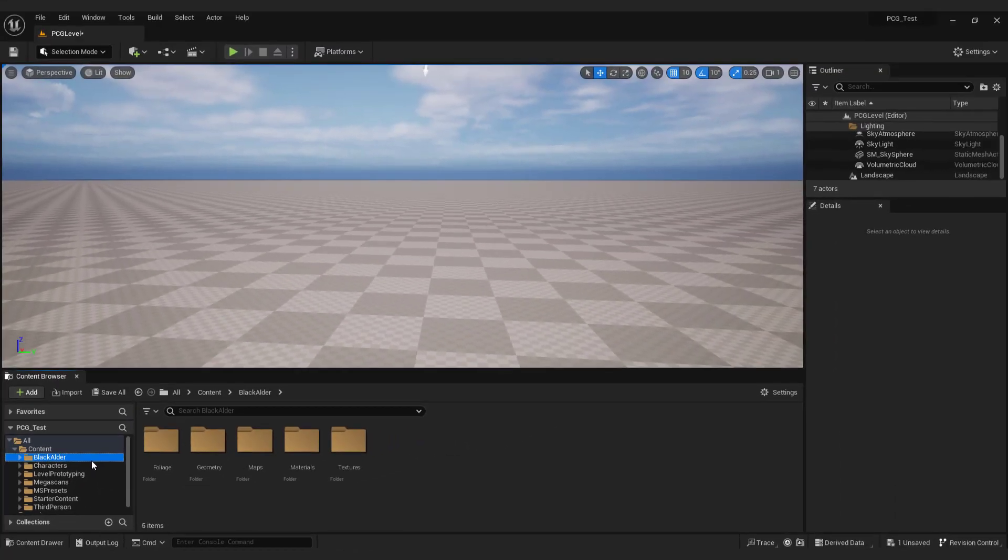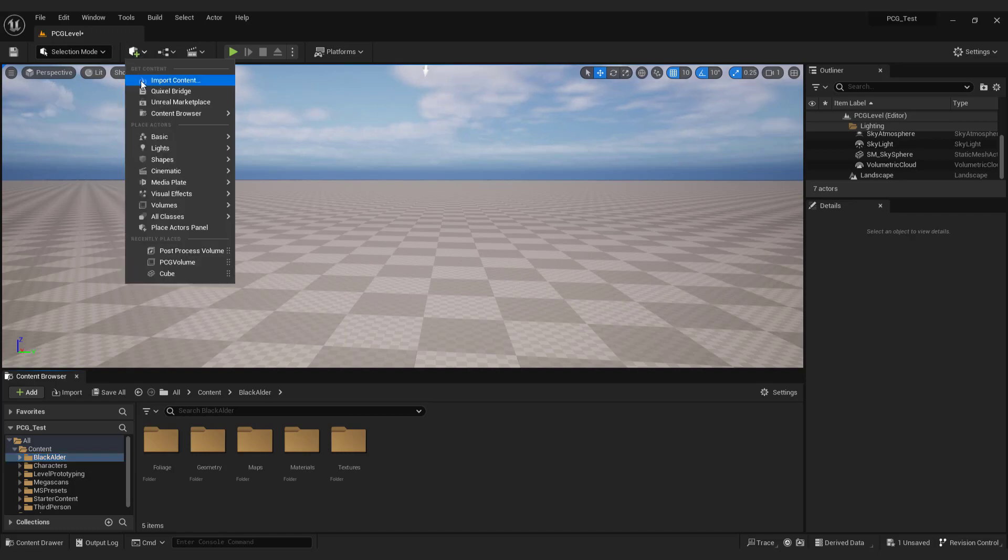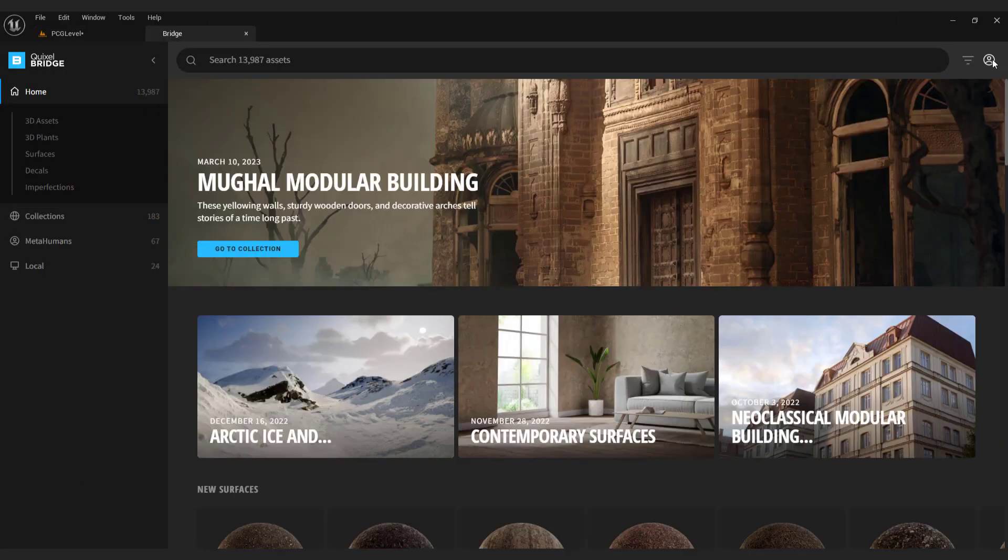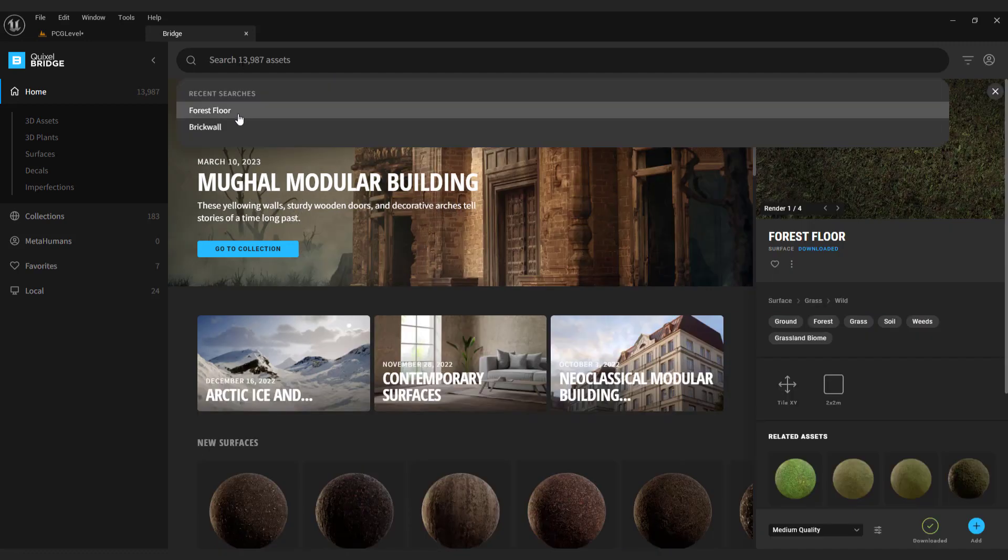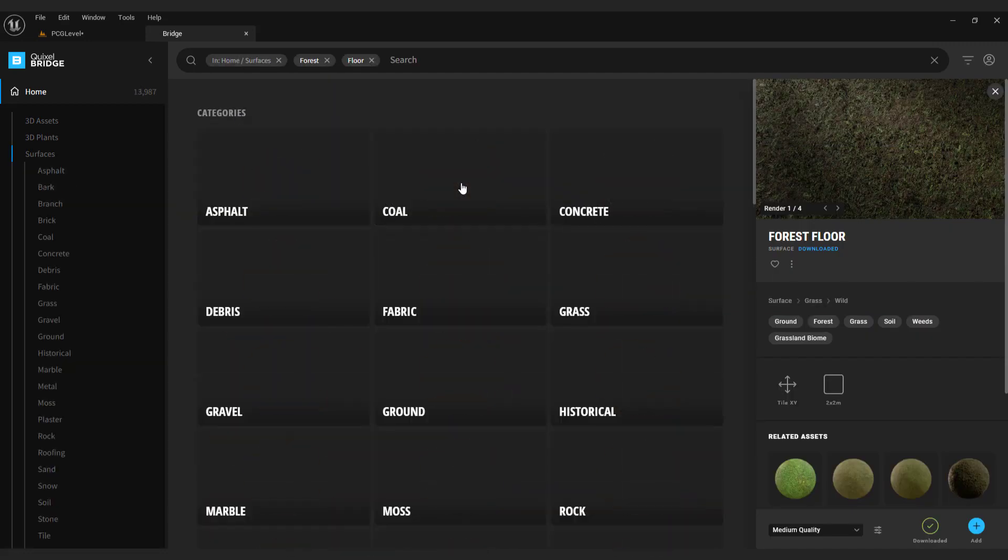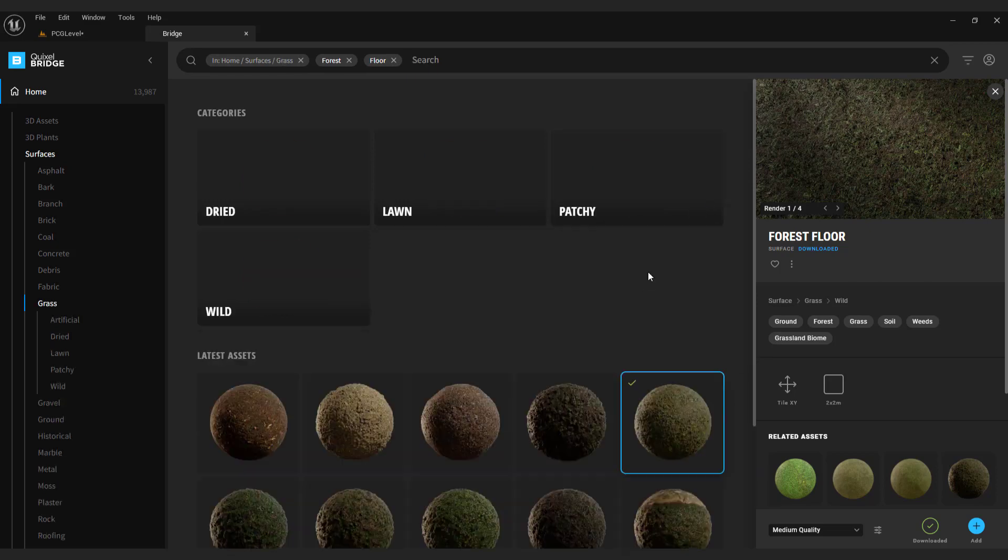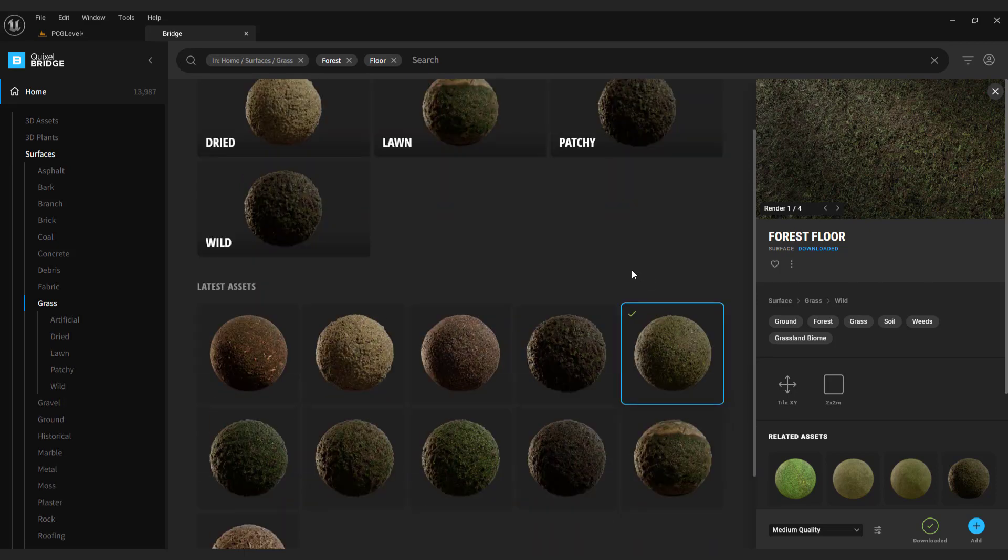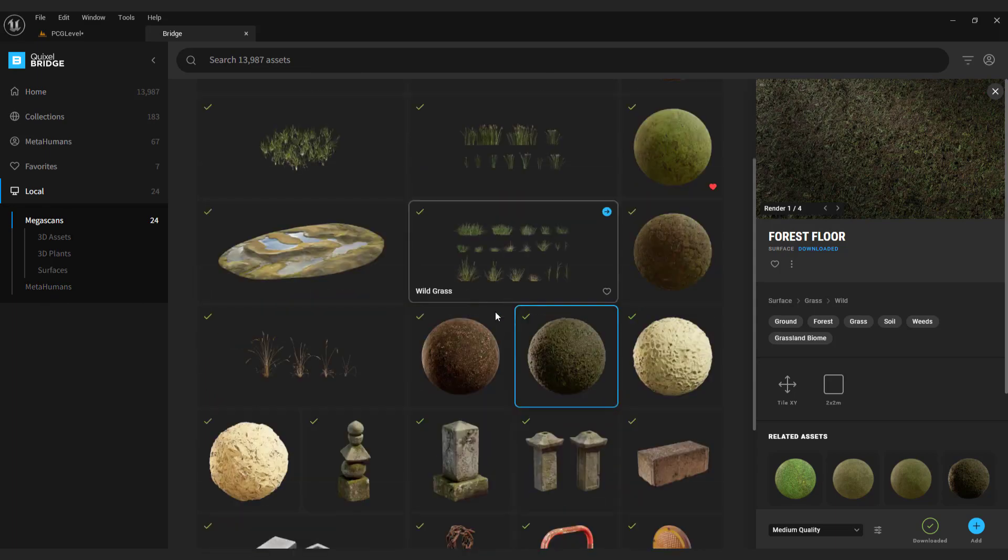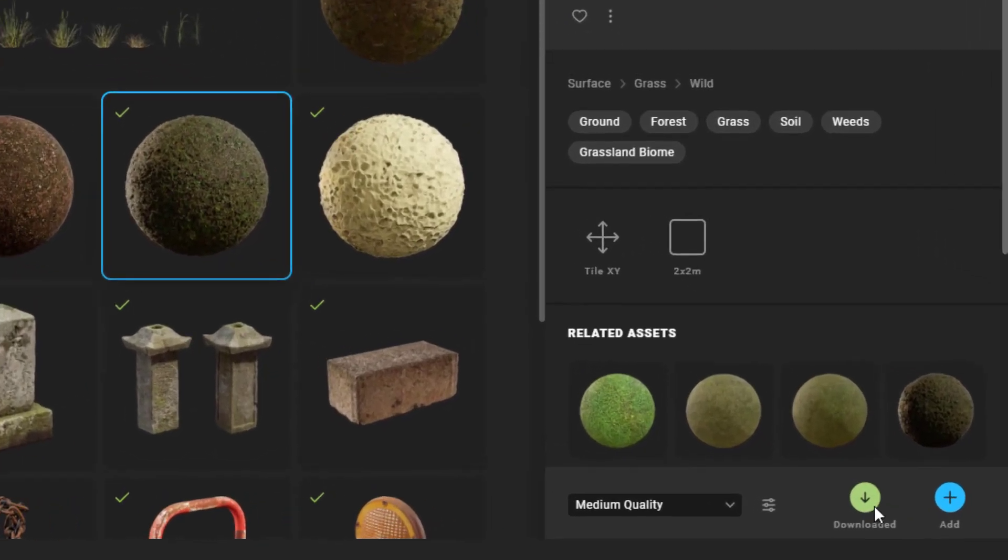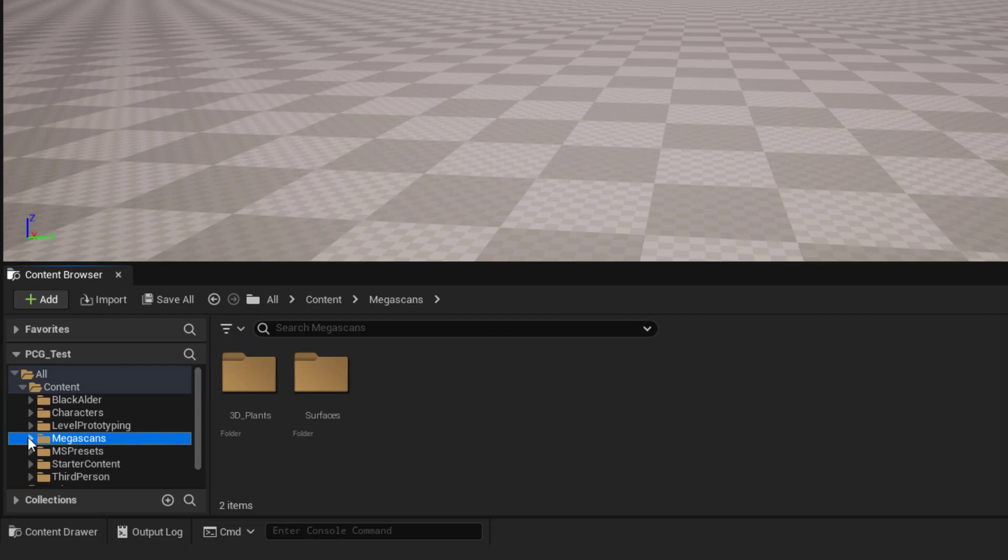Let's create forest floor first. To do that we need to add landscape material. Go to add. Select Quixel Bridge. Make sure to sign in. Over here type in the forest floor and go surfaces, grass. Over here choose the one you like. I already have one downloaded. It's located in a local content. Just click the green download button and hit the blue button to add it to the project. Go content, Megascans, surfaces. Over here choose your material folder.